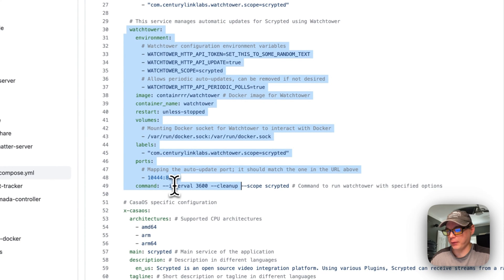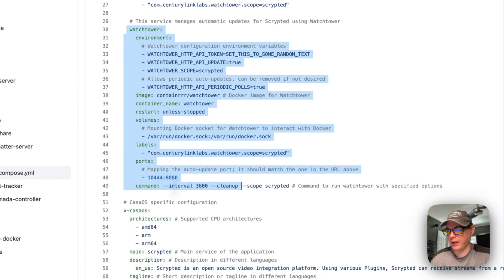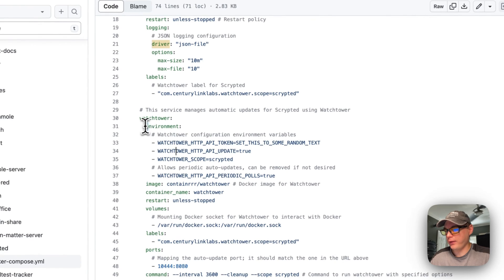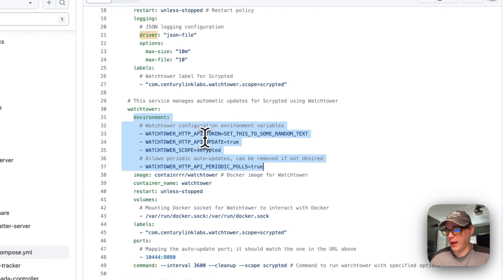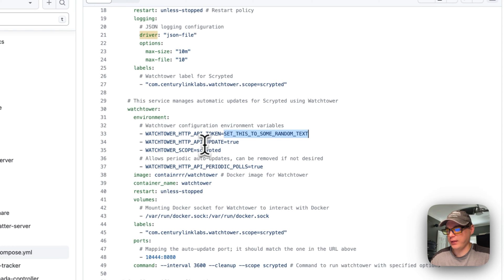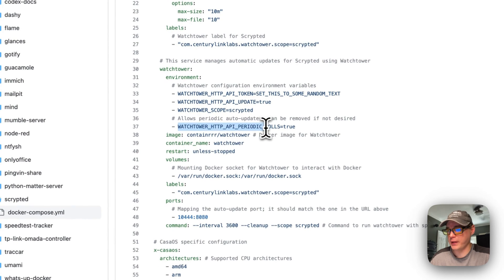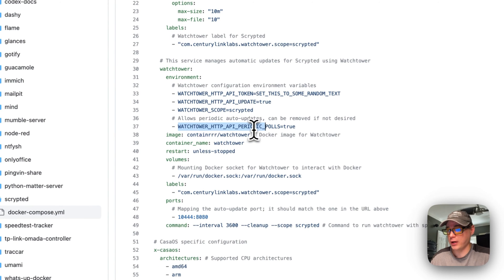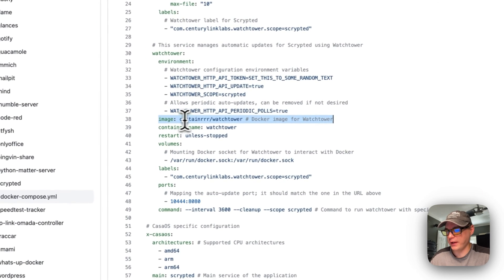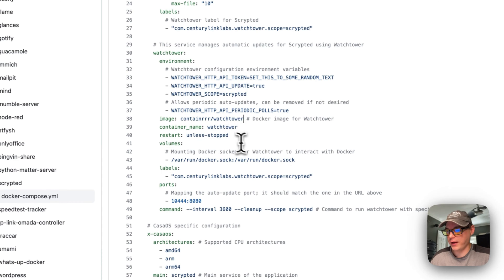The Watchtower environment variables include: WATCHTOWER_HTTP_API_TOKEN (used to manually hit the Watchtower API), WATCHTOWER_HTTP_API_UPDATE set to true, WATCHTOWER_SCOPE set to 'scrypted,' and WATCHTOWER_HTTP_API_PERIODIC_POLLS set to true. The Watchtower image is pulled from Docker Hub as 'containrrr/watchtower' using the latest tag.